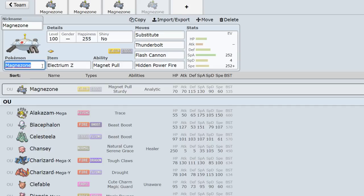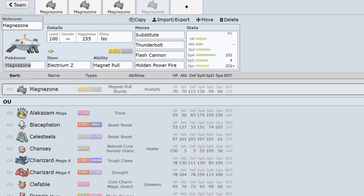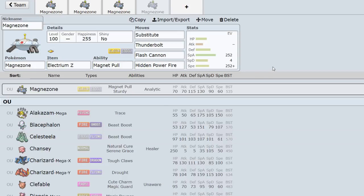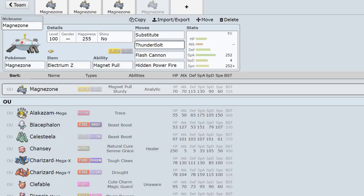And then the final set I have is Substitute Electrium Z. This set got usage I'd say like halfway through Sun and Moon when people started using it to take on Mawile and to sub up on Celesteela's Leech Seed and stuff like that. This set is pretty cool. Electrium Z Thunderbolt lets you beat Mawile with the Sucker Punch mind games at plus two, which is pretty cool. Lets you safely remove that threat, also lets you one-hit KO Celesteela if it's max Special Defense, which is awesome.